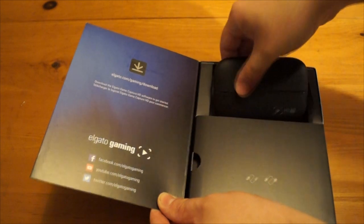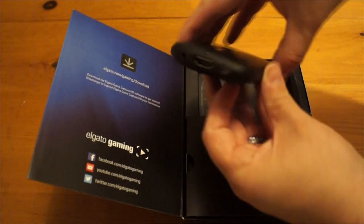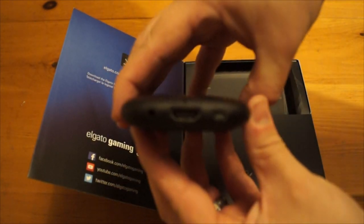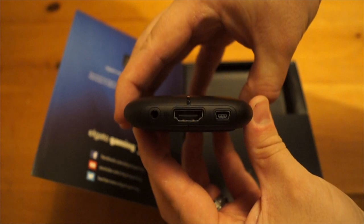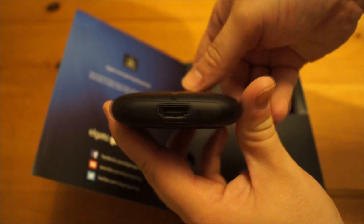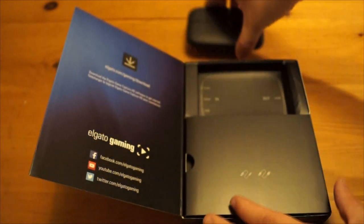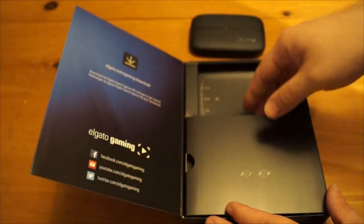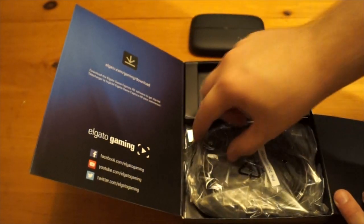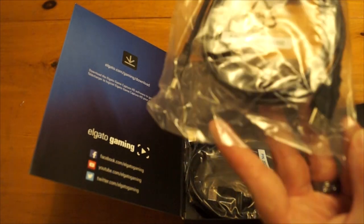So this is the capture card here. You can see it has the HDMI input and the USB output, and on the other side the HDMI output. There's also an adapter there for higher quality sound, but it doesn't come with it—that's sold separately.